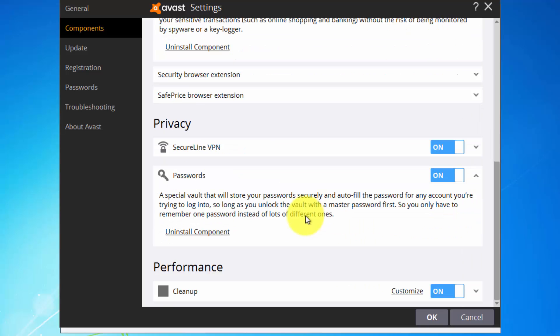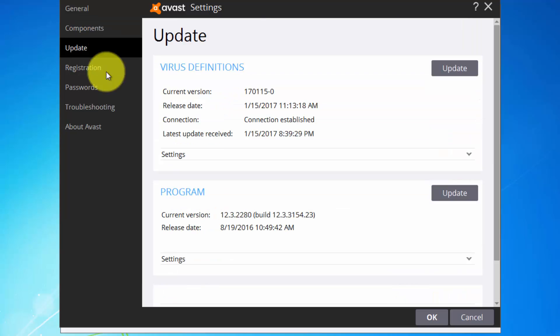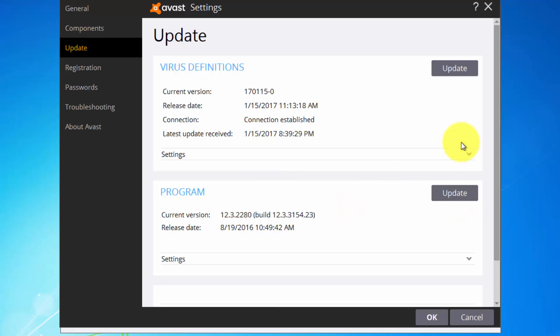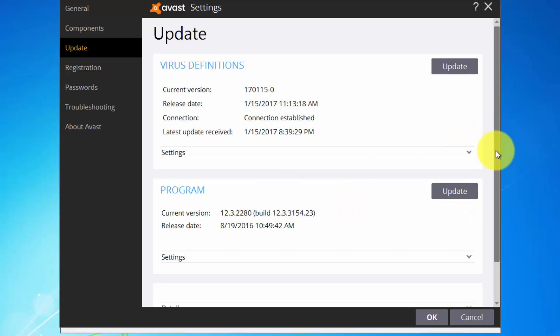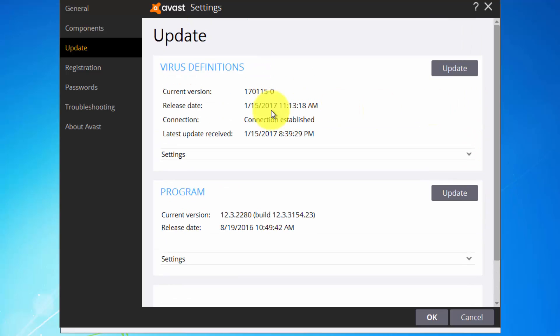Safe Zone browser. And let's see what we have here. Update, it should automatically update to the latest virus definitions and the program should also be automatically updated.